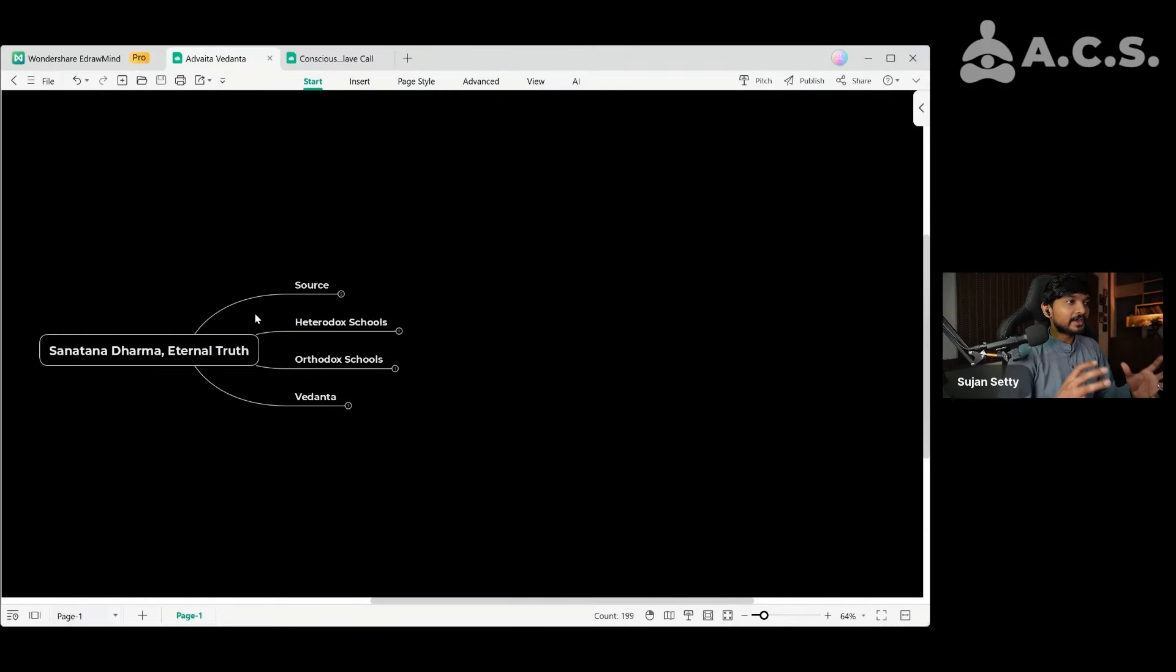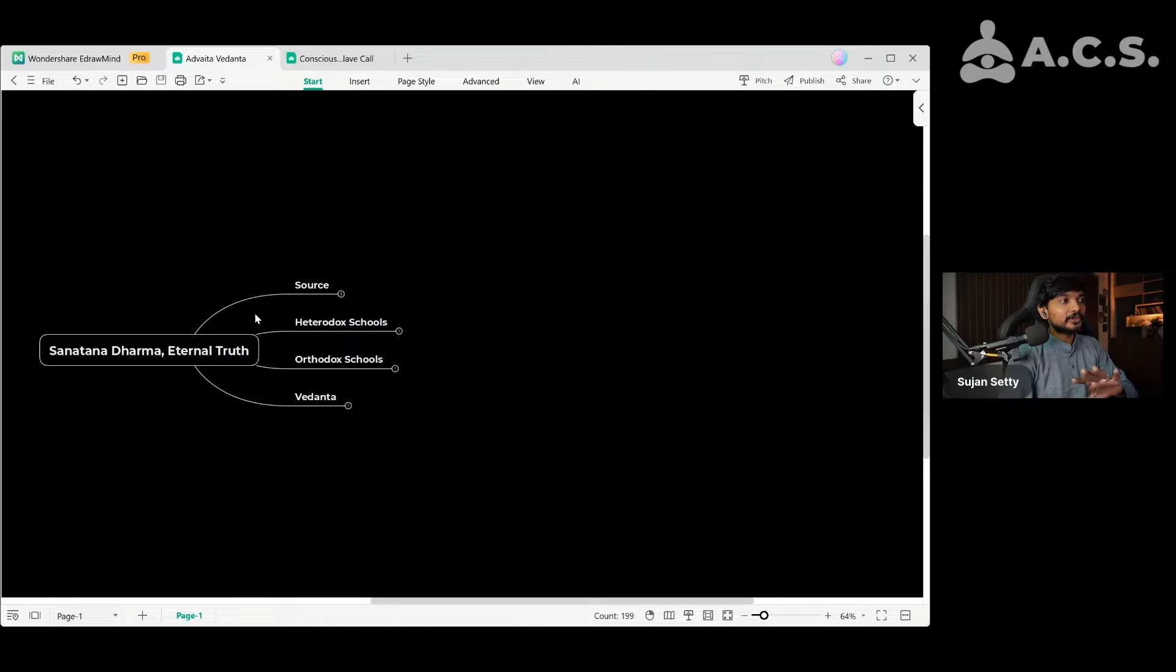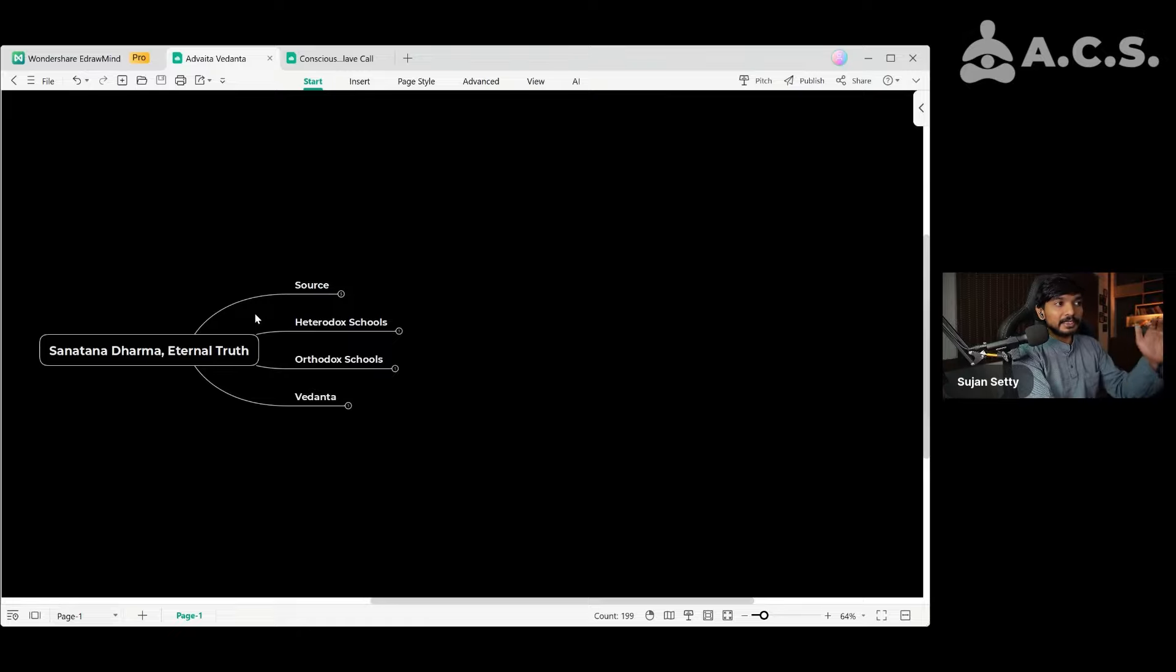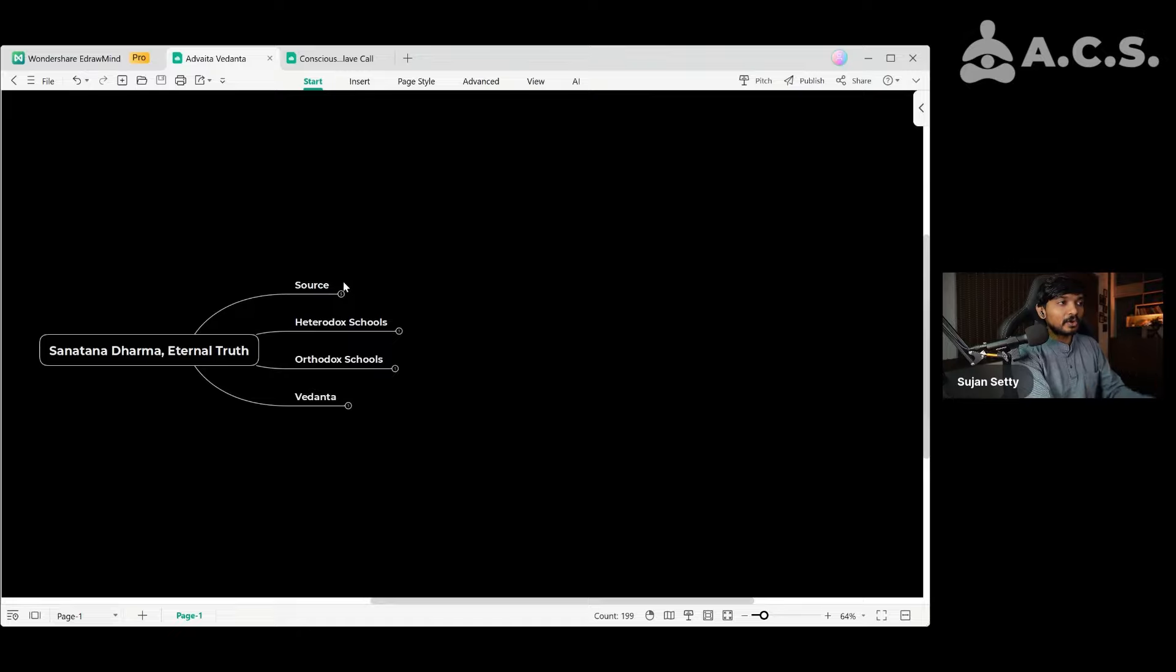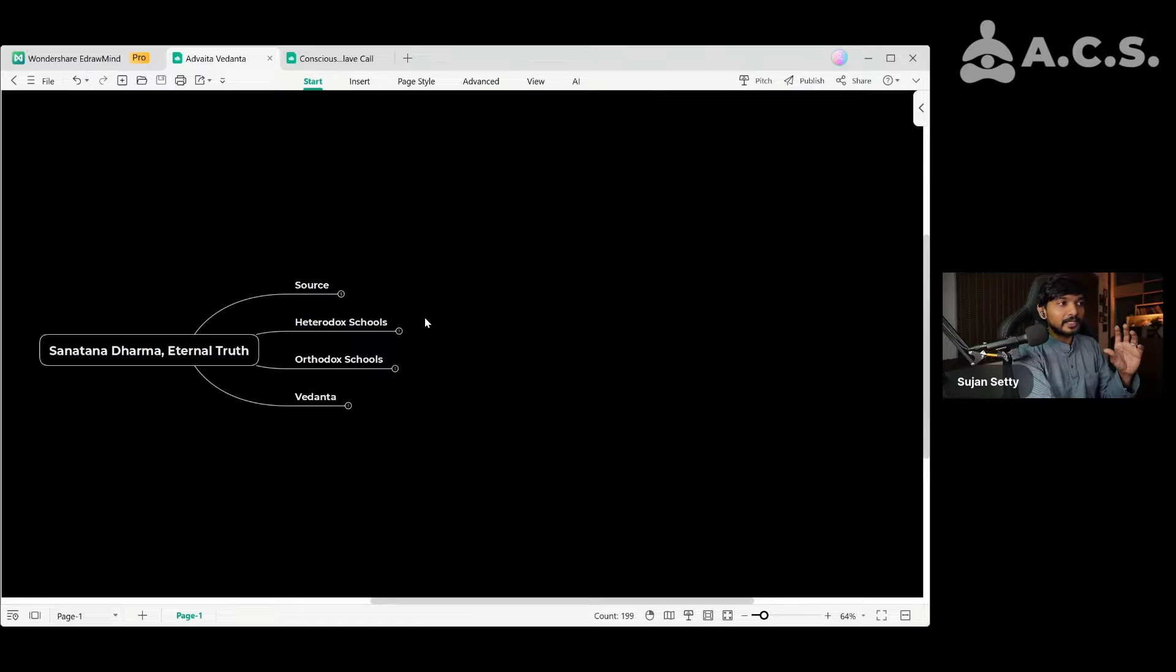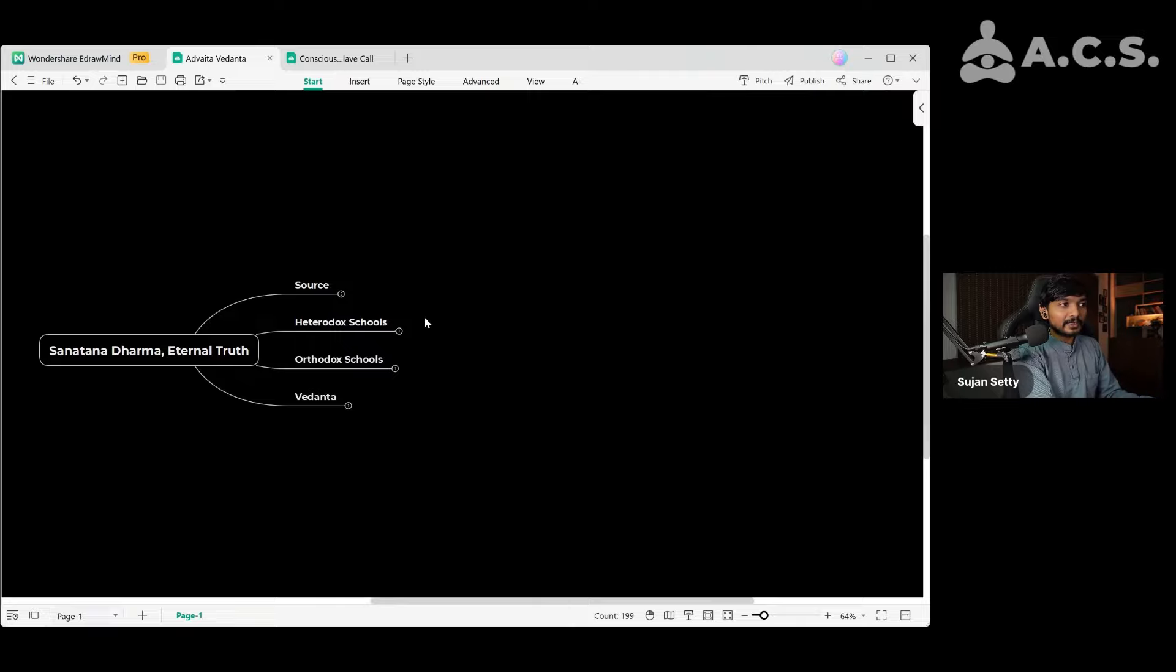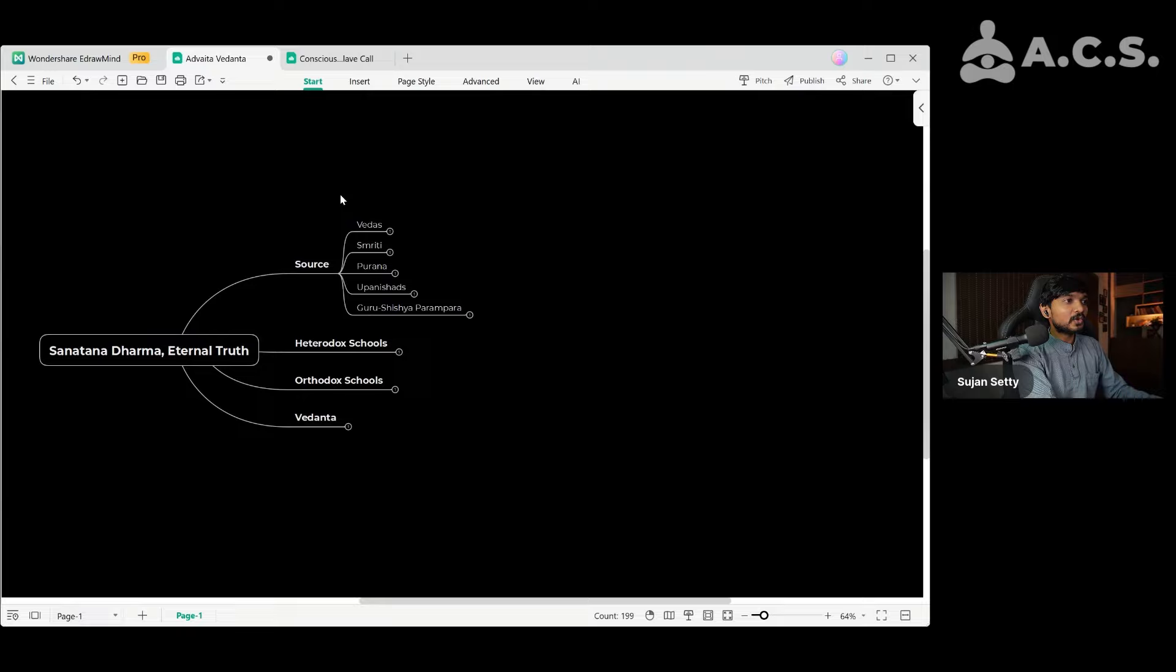So now we are doing a deep dive into Sanatana Dharma, from where it all started, the different schools within Sanatana Dharma, what is the history of Vedanta, how it all originated. We will be looking at all of this in today's call, and after that, we will also take Q&A. So first, let us look at the source.